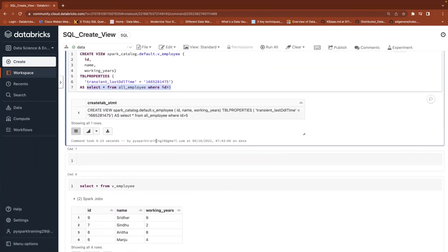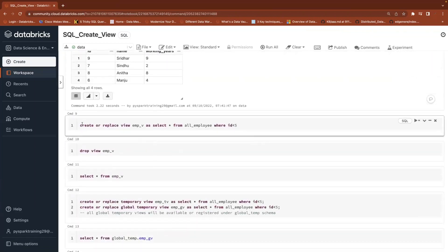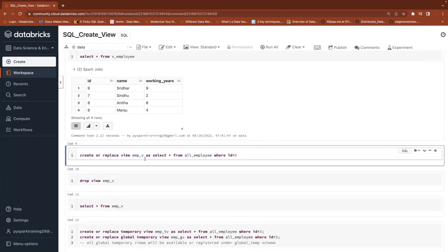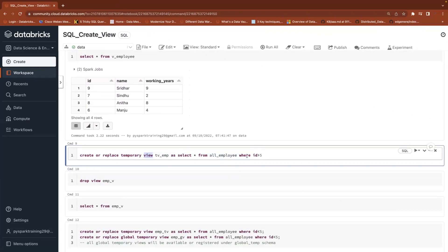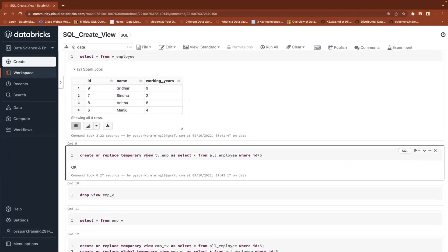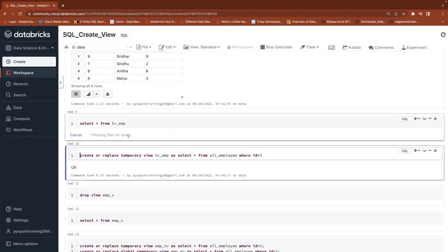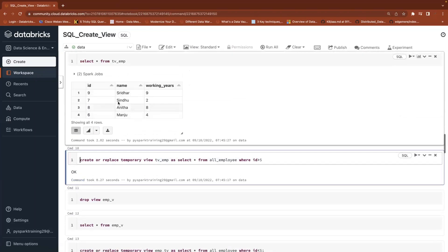Now let's understand the other two types of views. We created a normal view. Now we'll understand how to create a temporary view: CREATE OR REPLACE TEMPORARY VIEW tv_em AS [select query]. The view is available and we are able to get the data.